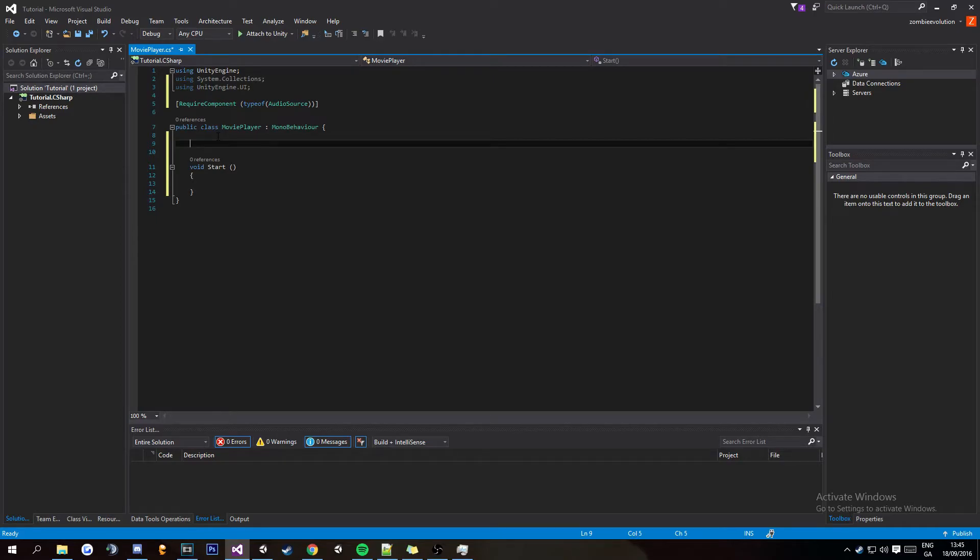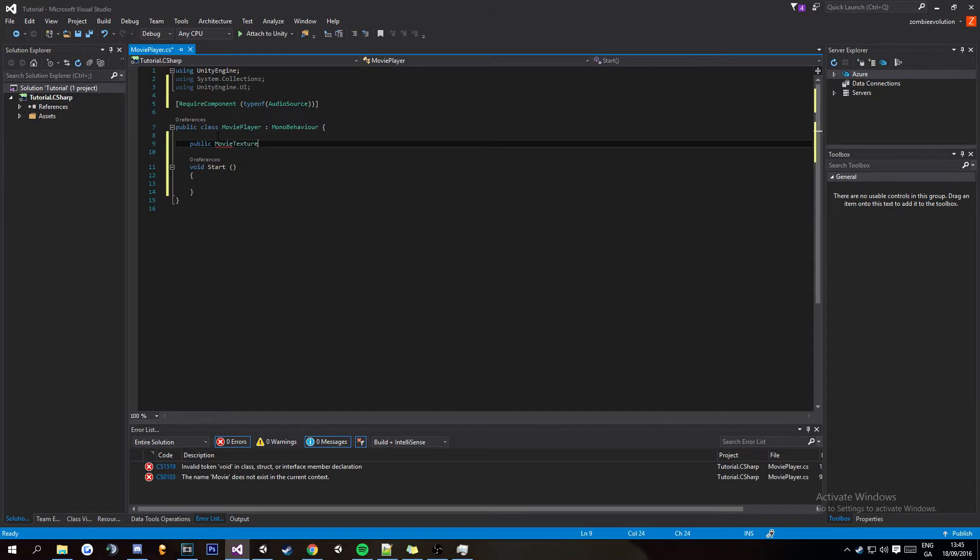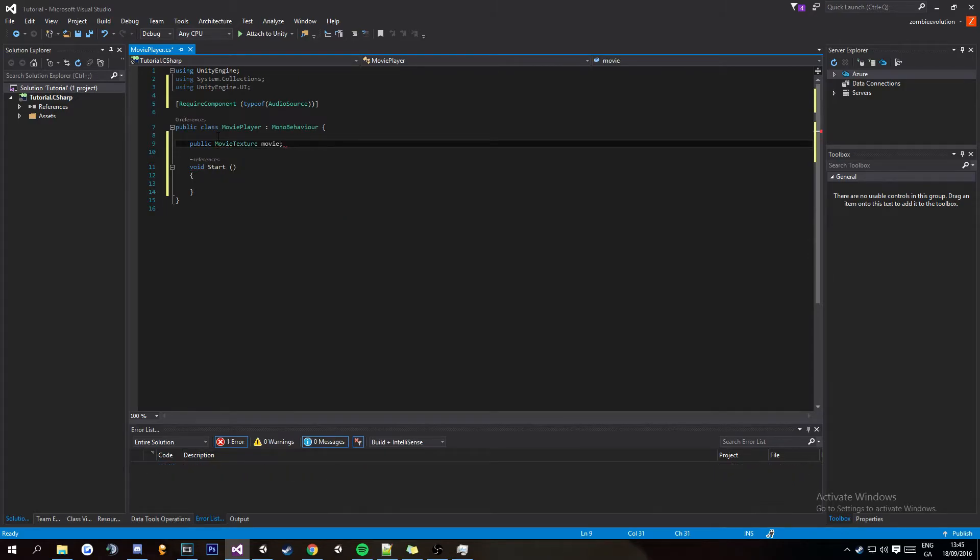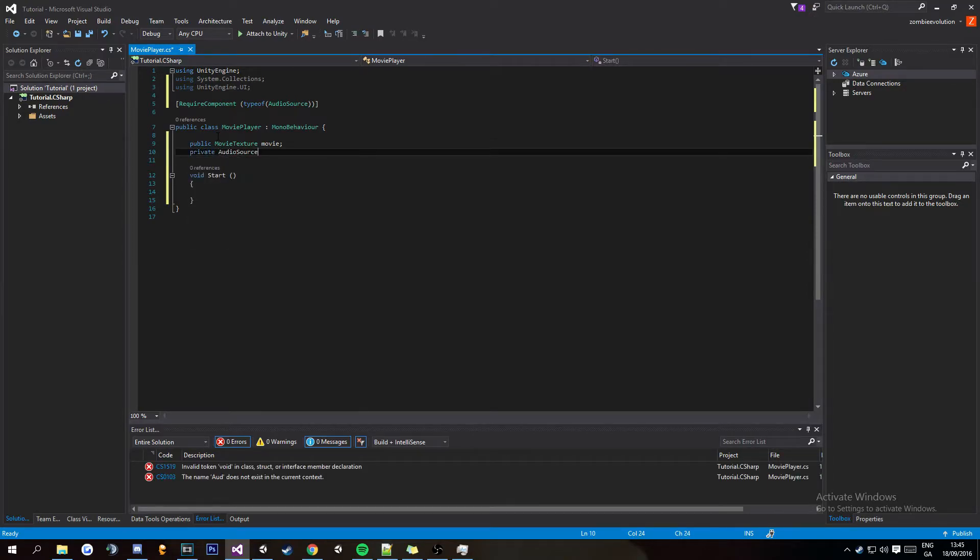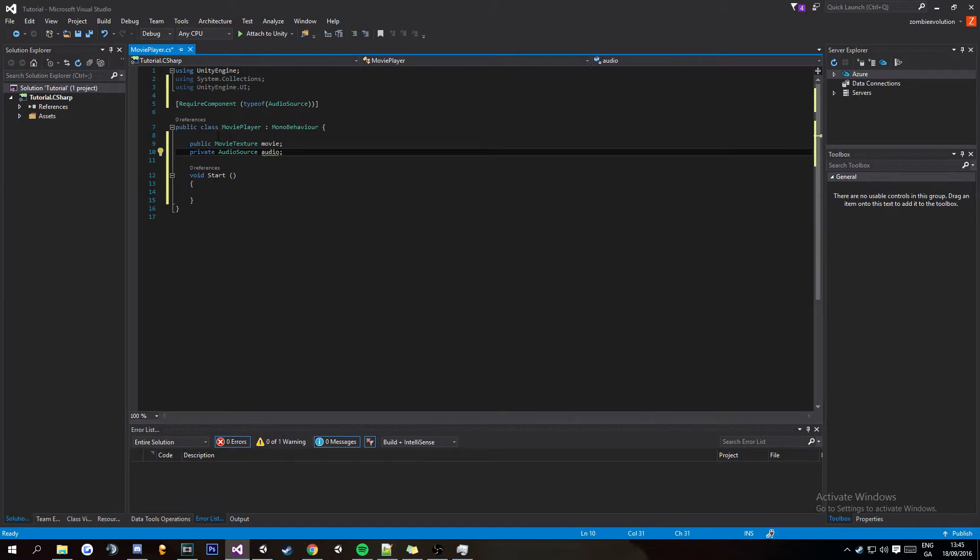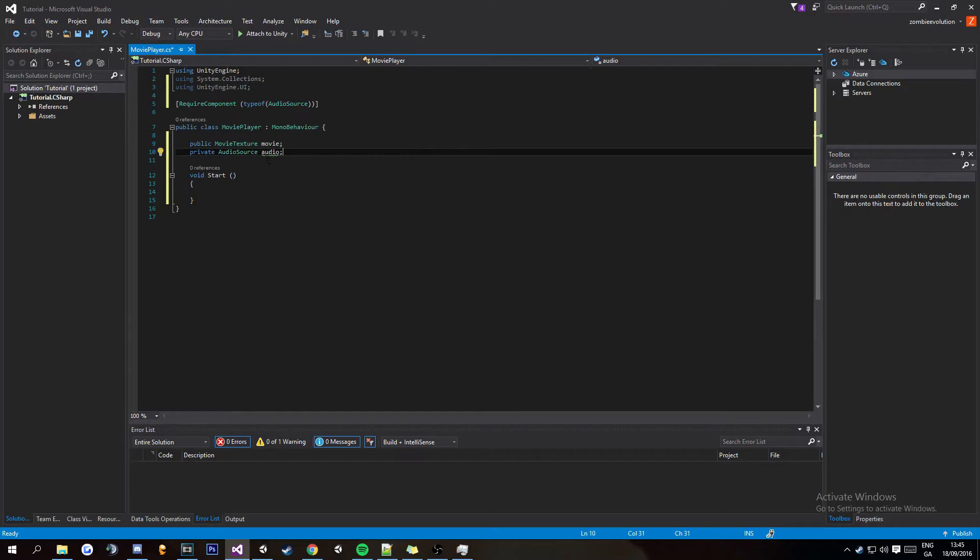Now we're going to add two variables one public one private. So public MovieTexture and we're going to call this movie. So this is where you're going to drag the movie onto. And then a private AudioSource and we're just going to call the audio and the reason why this is private is because we're going to be grabbing the audio from this movie file and playing in the background so it's synced up perfectly and nicely.